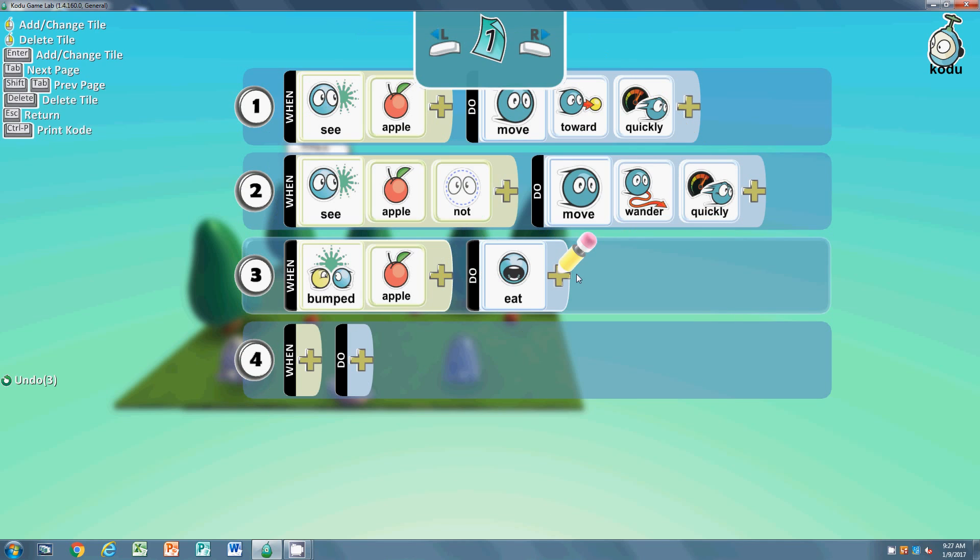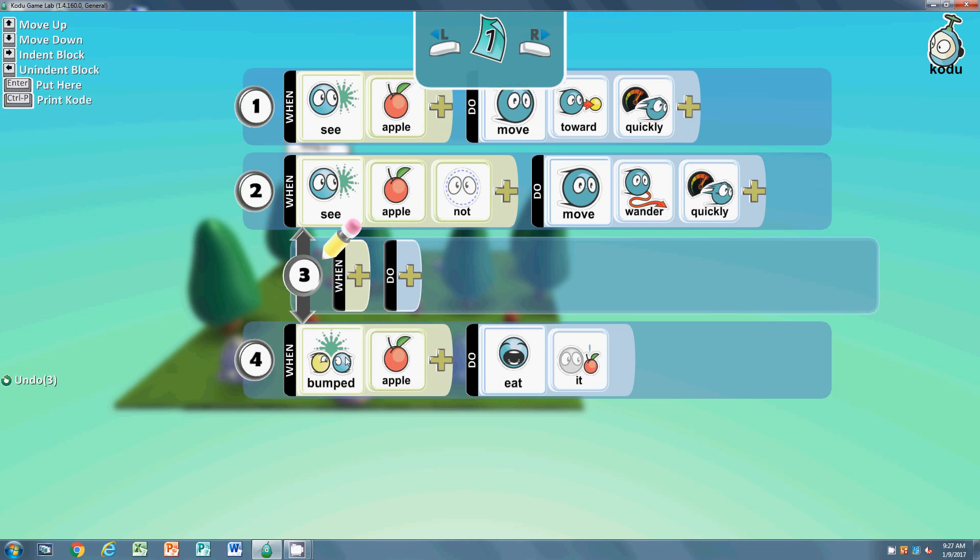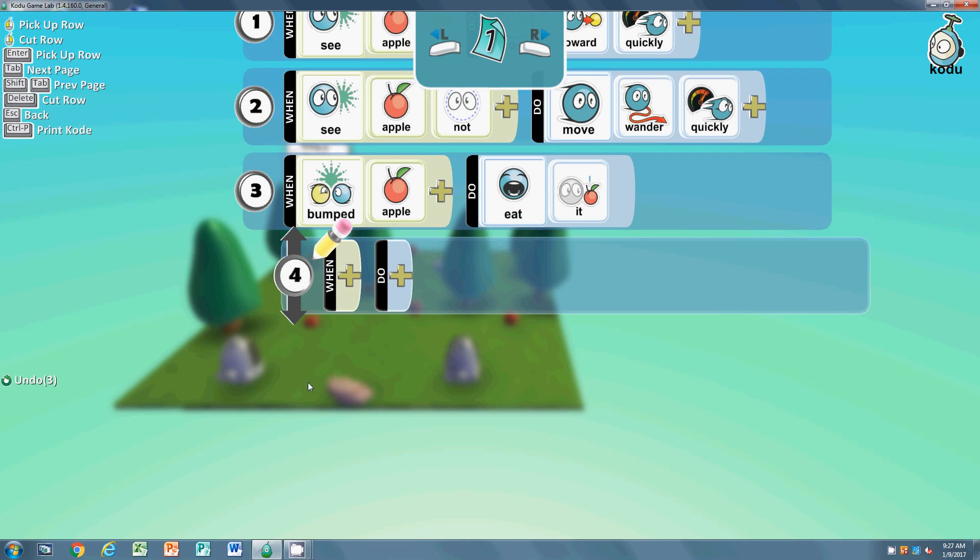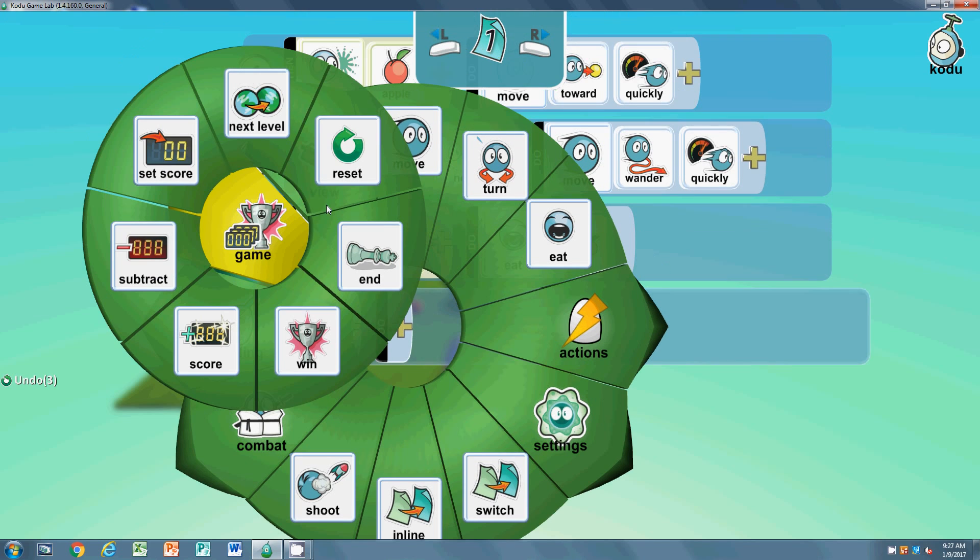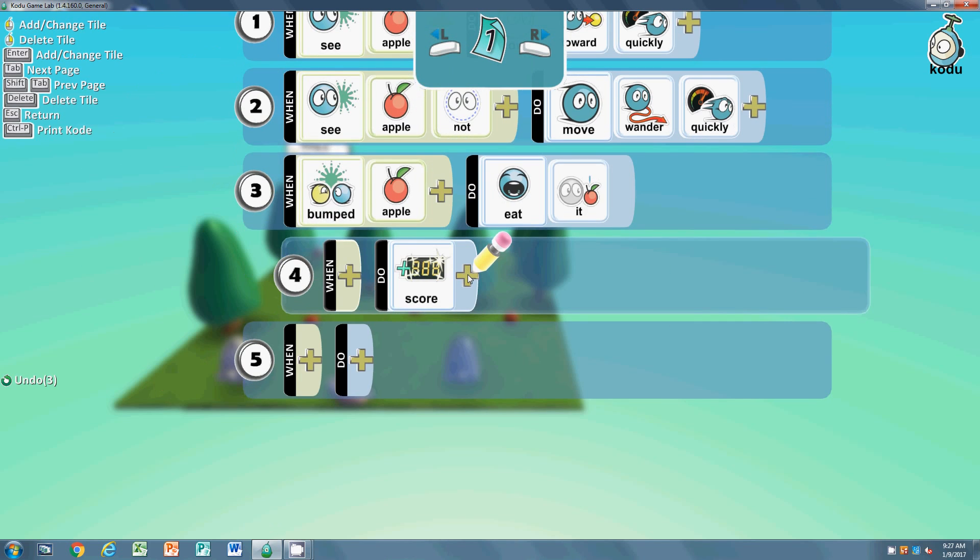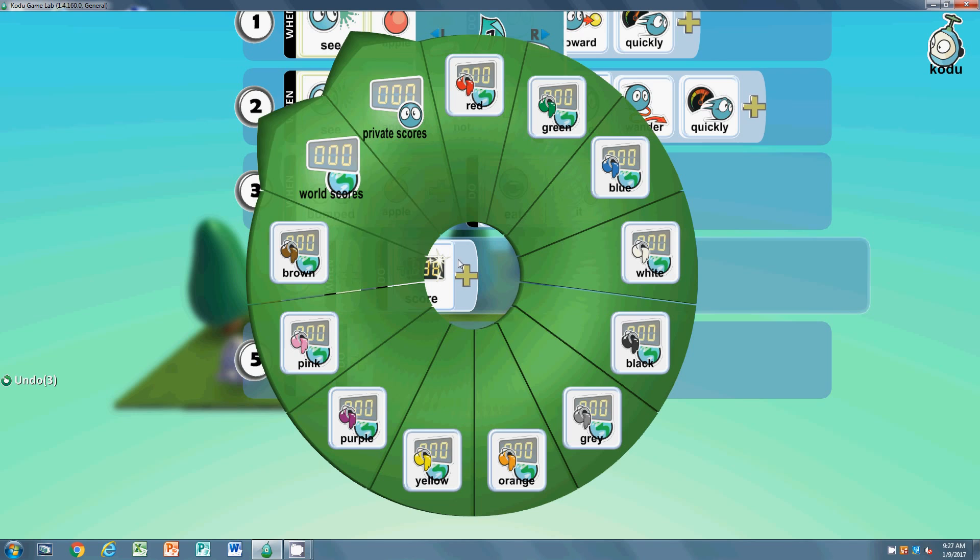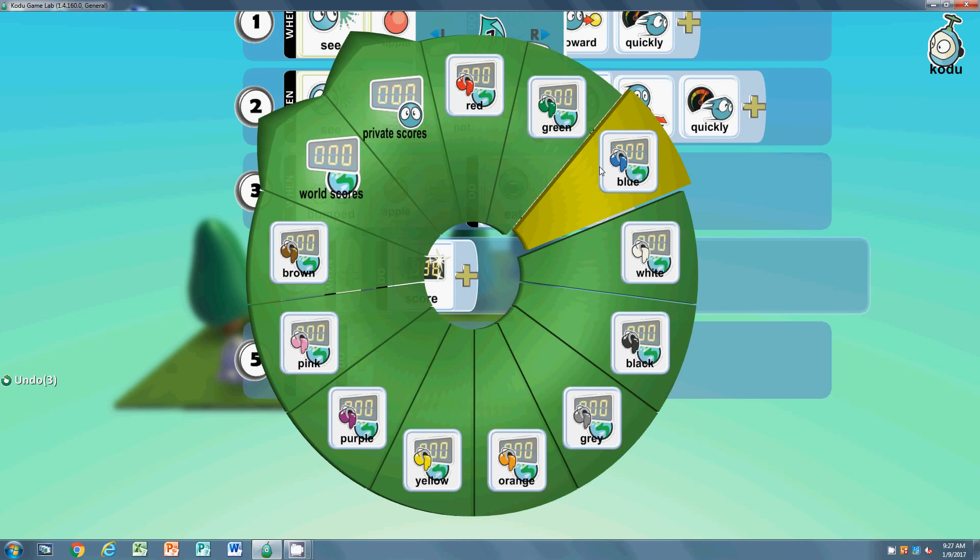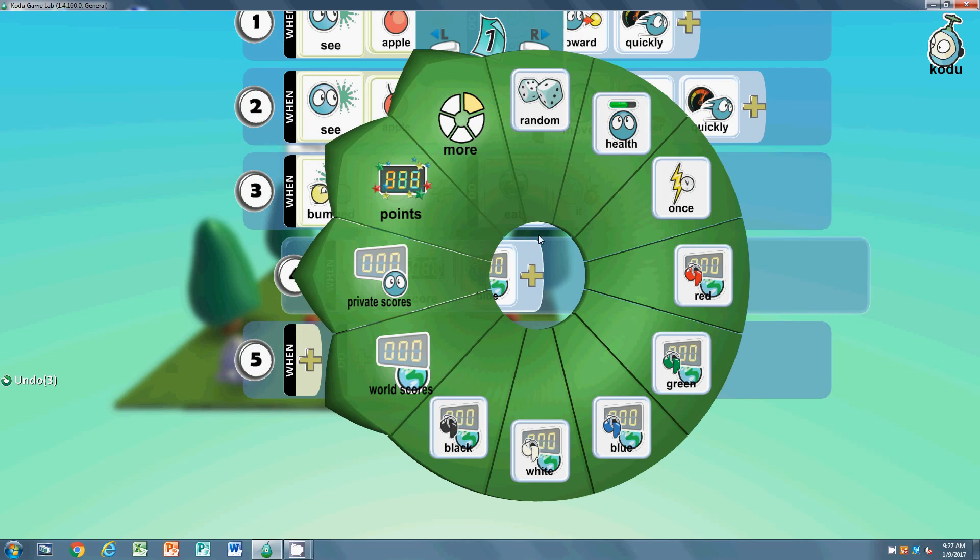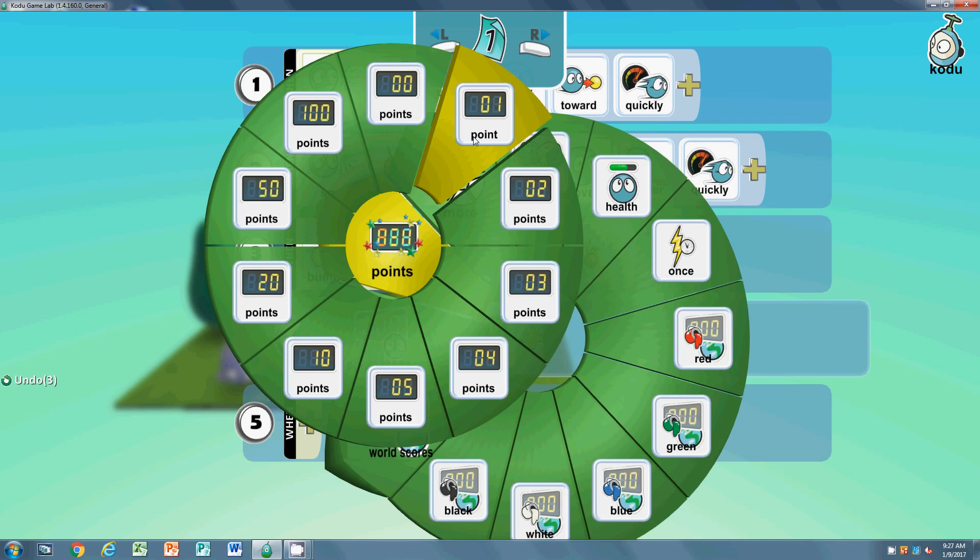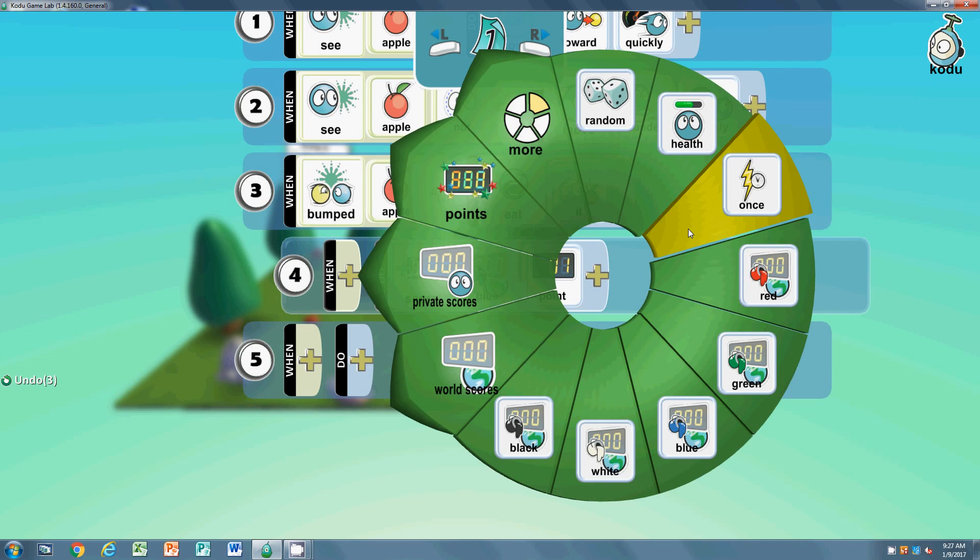Finally, we need to indent this guy one more time. And we're going to go to do again - so do, game, add a score. Let's make him blue. Add one point for each apple he touches. Good.